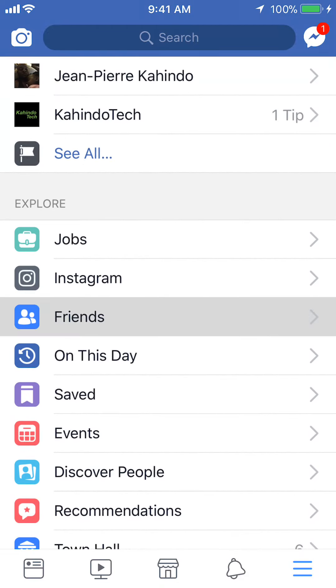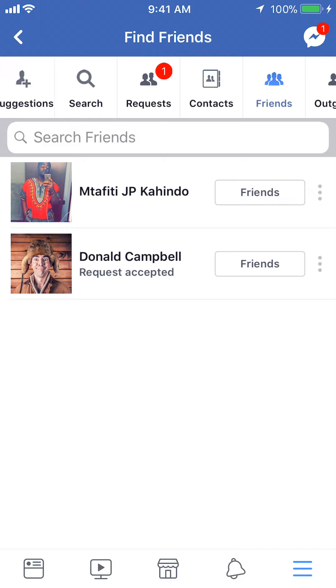This gives you a list of all your friends on Facebook. Once you get to here, tap on the friend who you'd like to unfriend. I'll do Daniel Campbell.